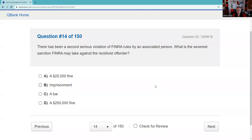Question fourteen: There has been a second serious violation of rules by an associated person. What is the severest thing FINRA can do? FINRA is a self-regulatory organization — they can't throw you in jail. The most serious thing is to bar you, meaning not only can you not be a broker, but other brokers cannot associate with you.